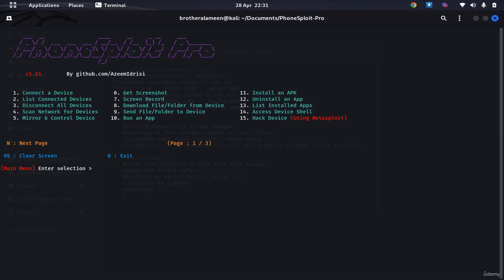Now what we could also do is scan the network for other devices that are there within the network. So if that is possible, we could hack the device again with the zero click exploit, and then we could find other devices there and exploit them as well. That can be helpful.